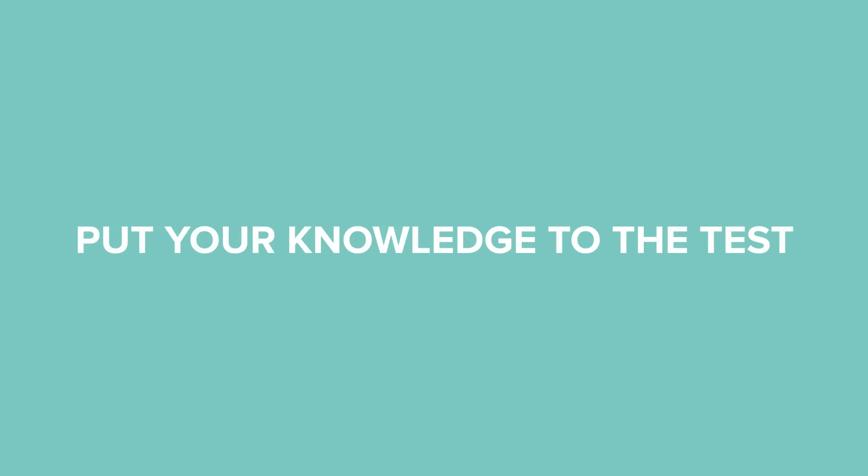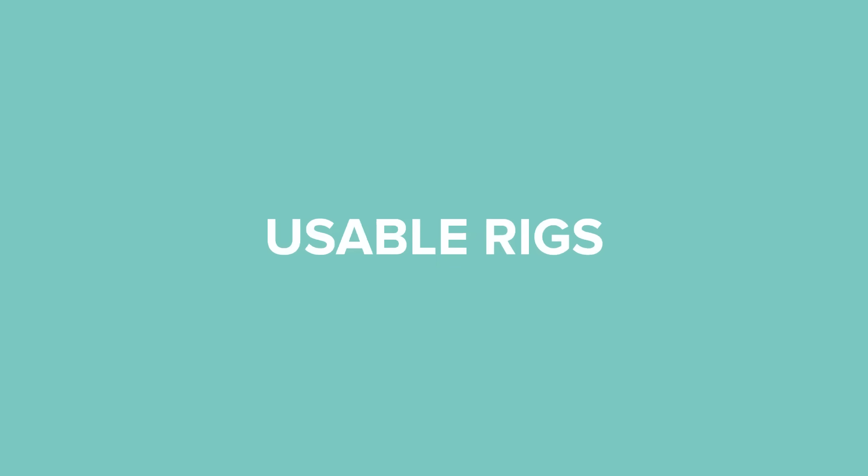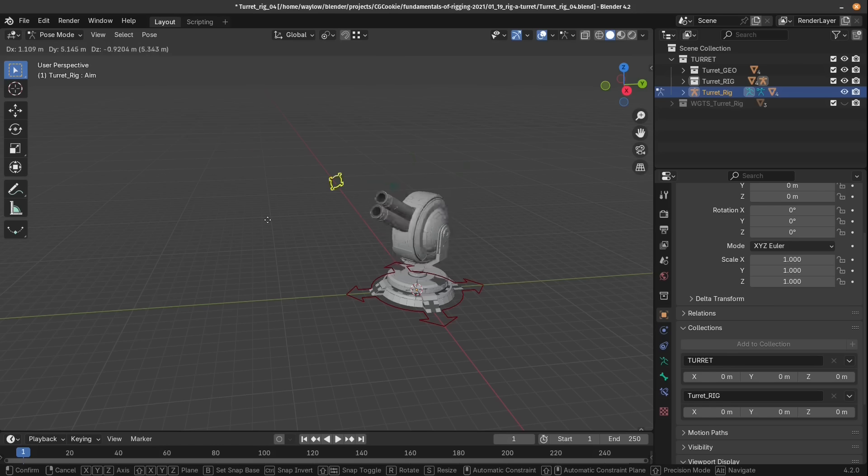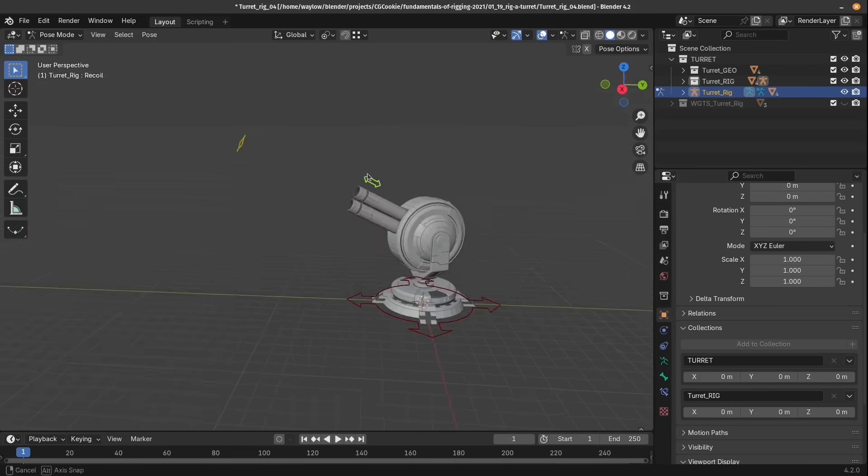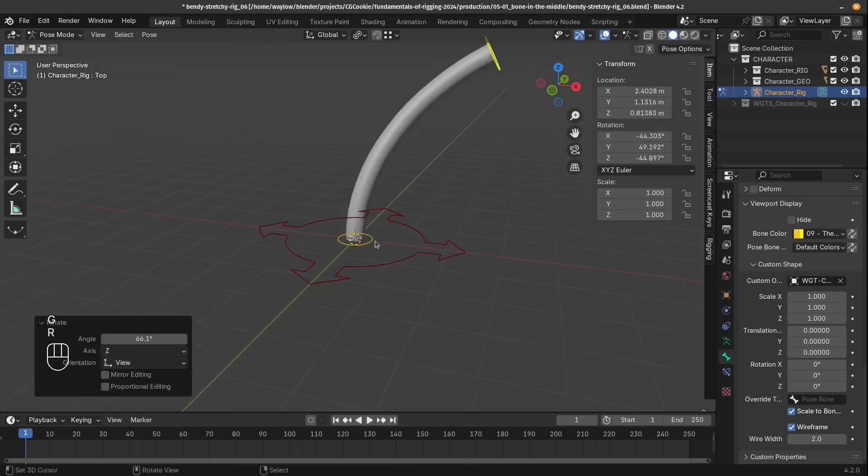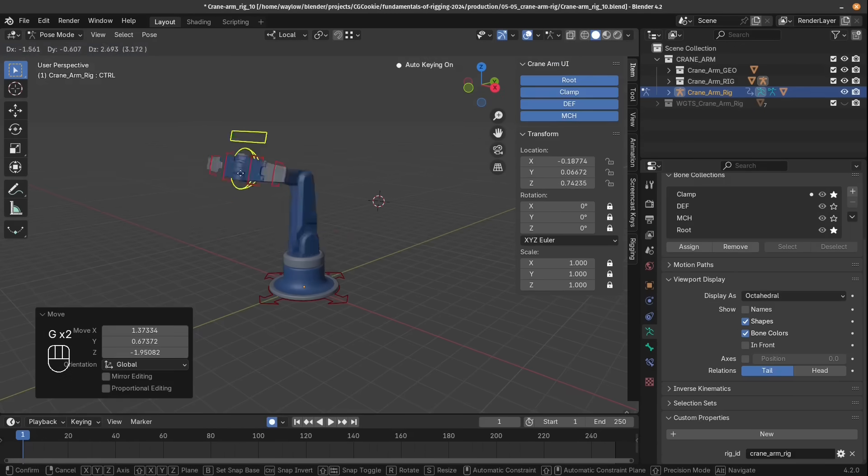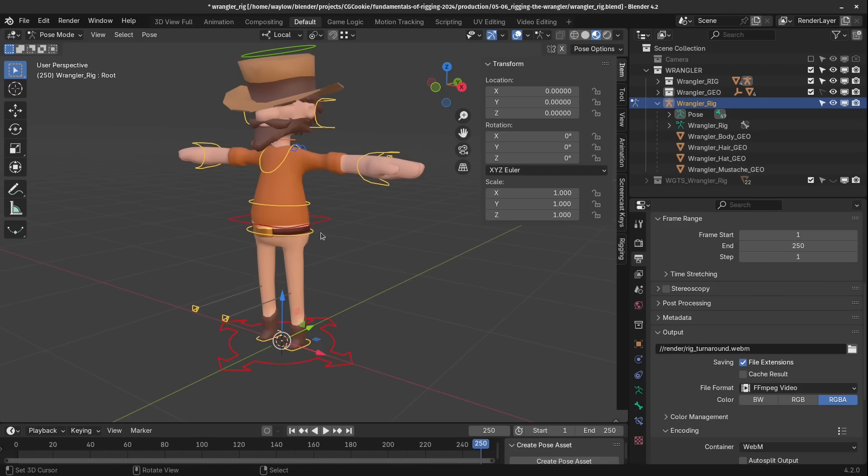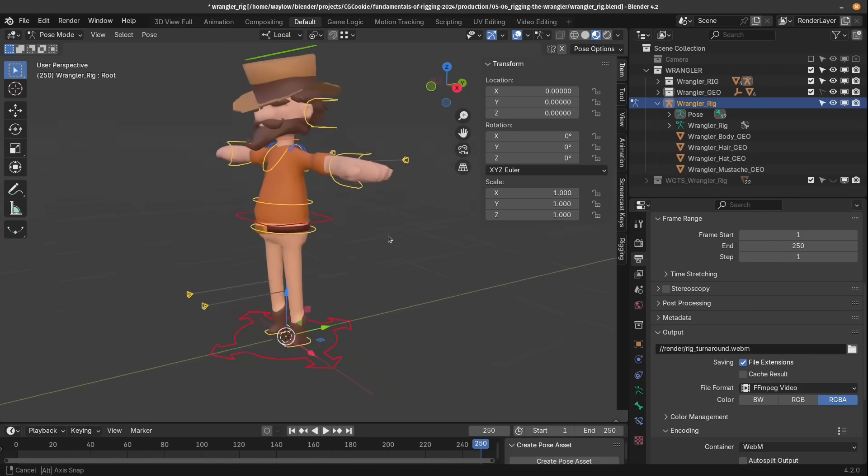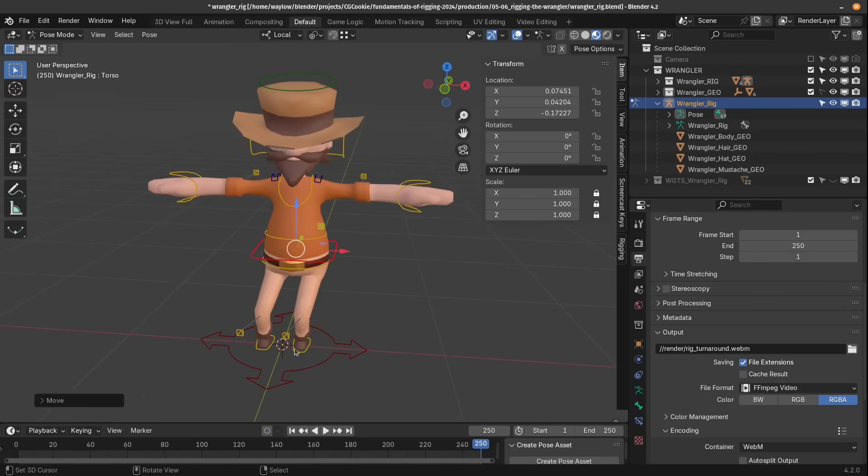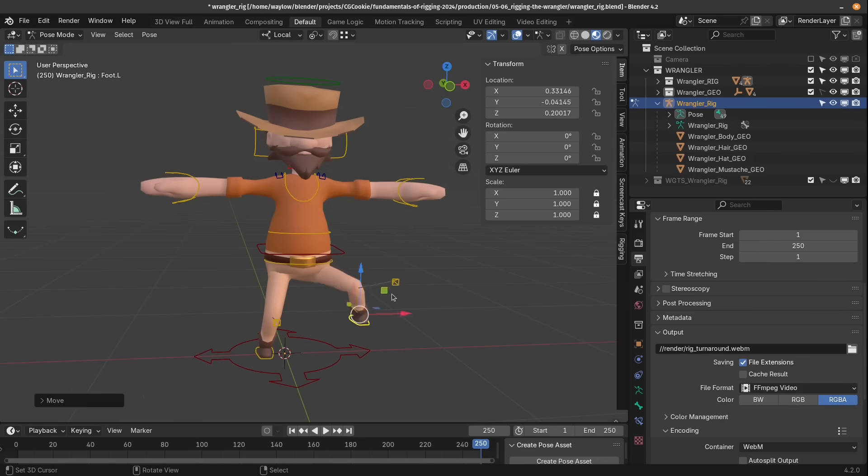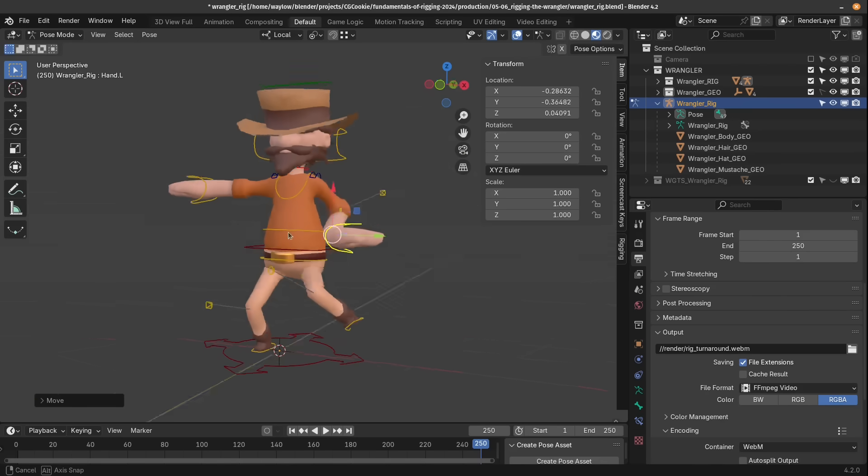And in the final chapter you'll put all your knowledge to the test and create some usable rigs, each of which uses a different underlying technique like tracking, bendy bones, IK, and you'll even build a basic character rig so that you can apply what you've learned to your own characters.